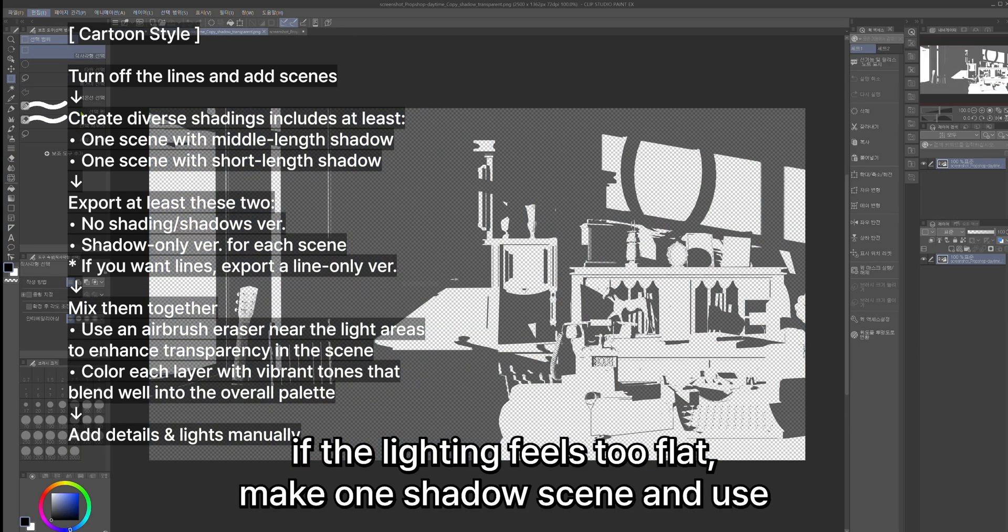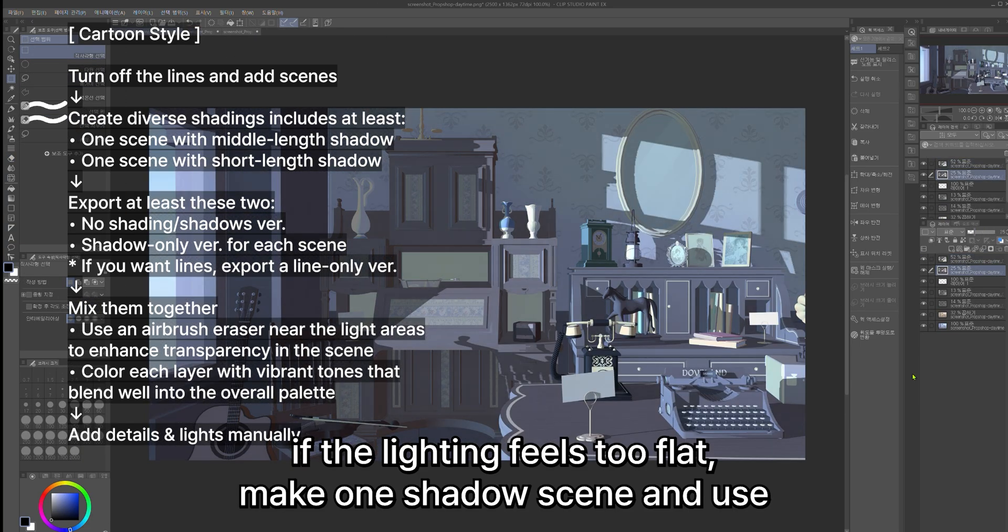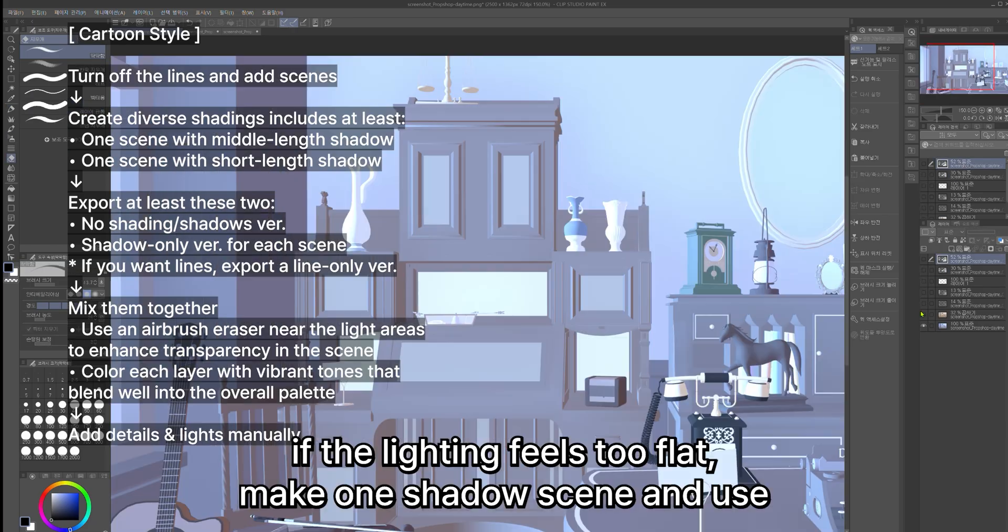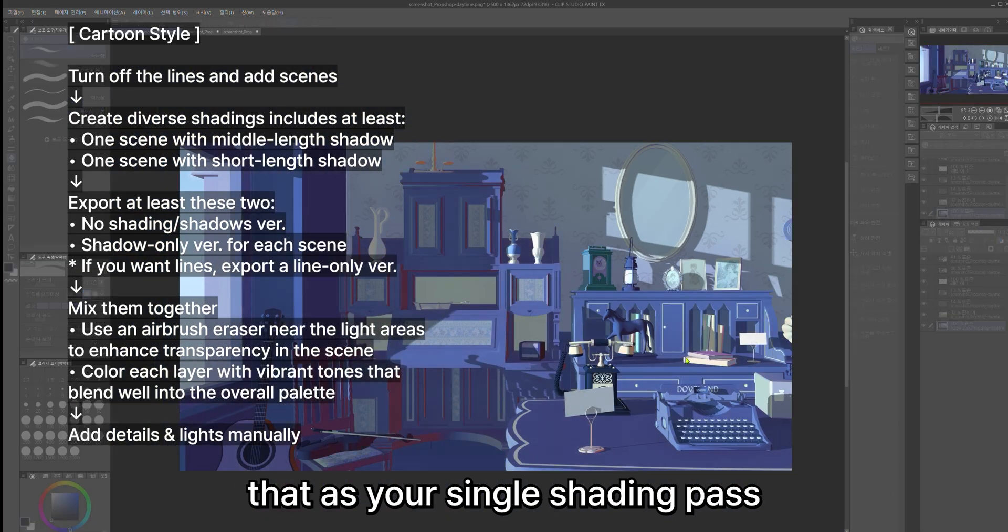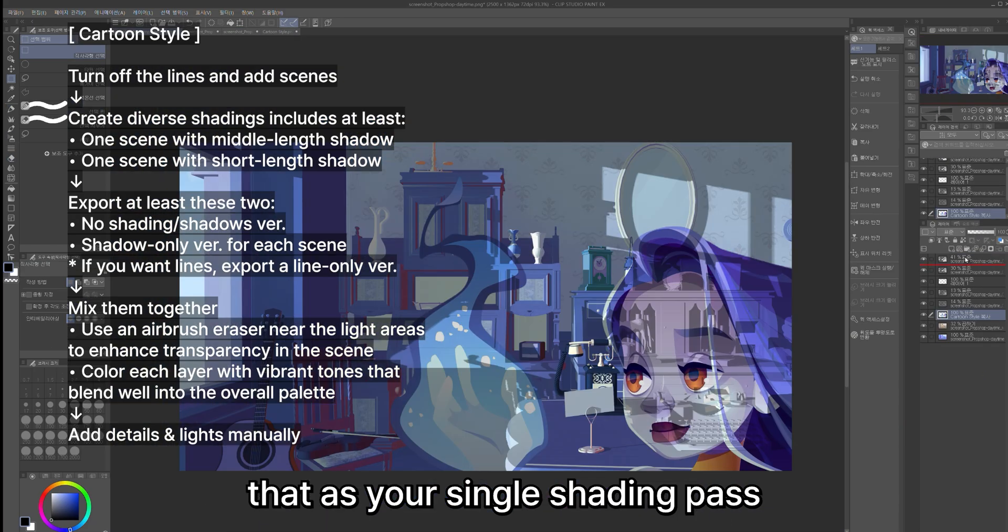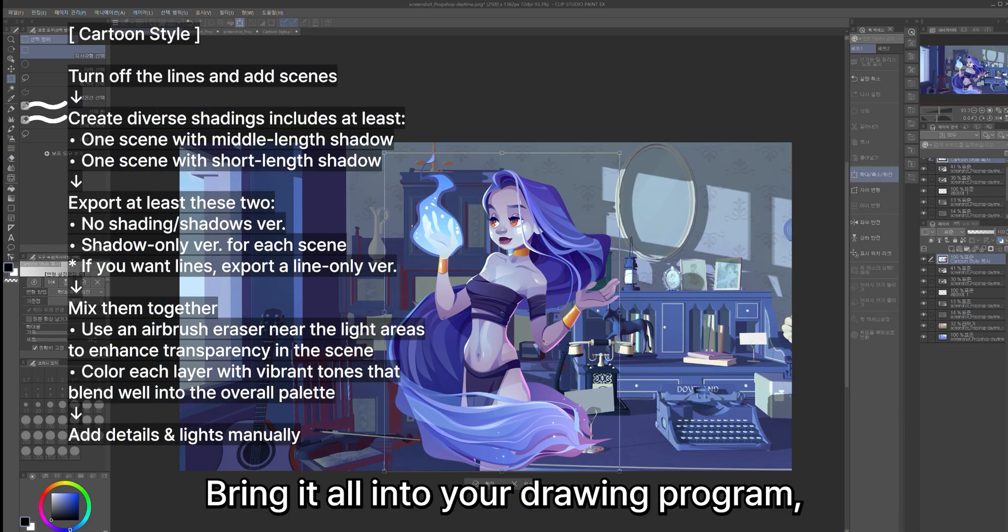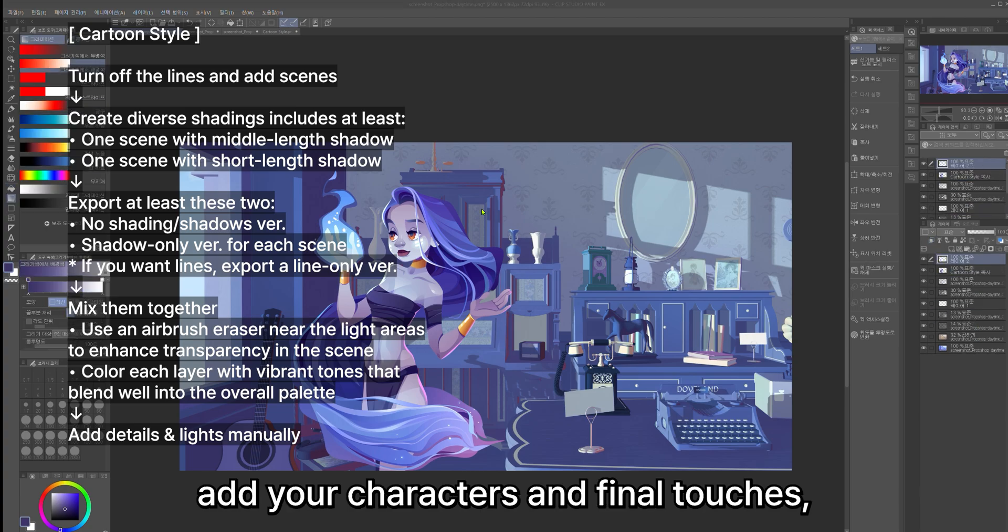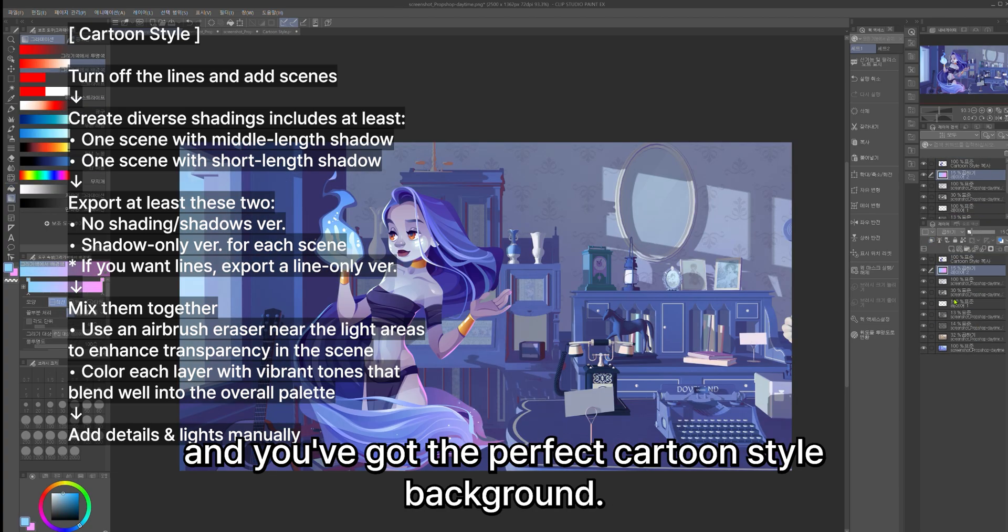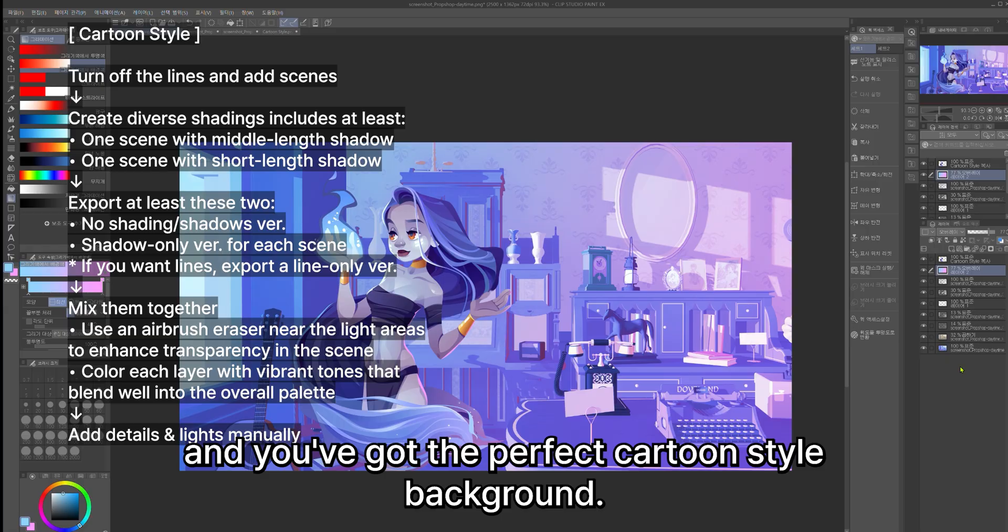If the lighting feels too flat, make one shadow scene and use that as your single shading pass. Bring it all into your drawing program, add your characters and final touches, and you've got the perfect cartoon-style background.